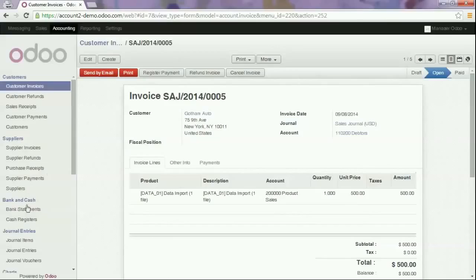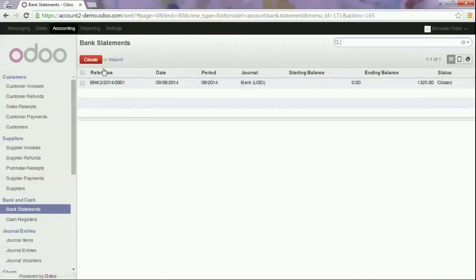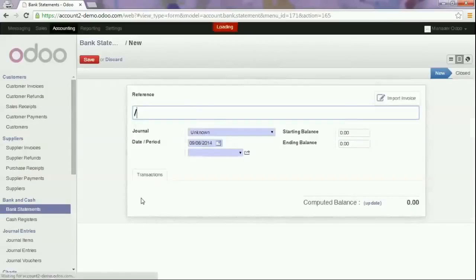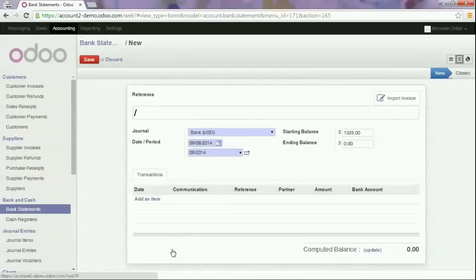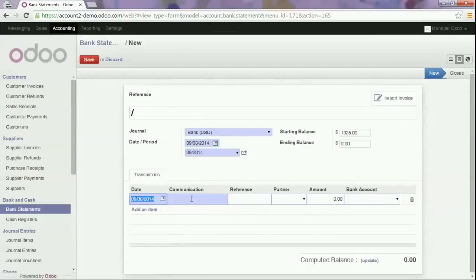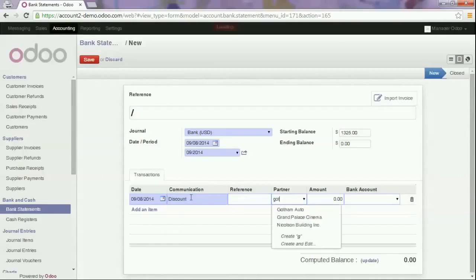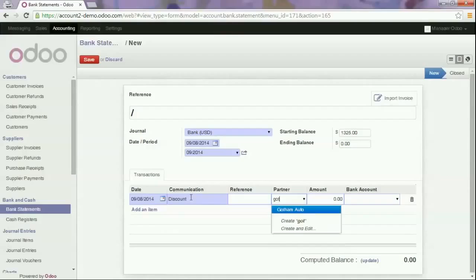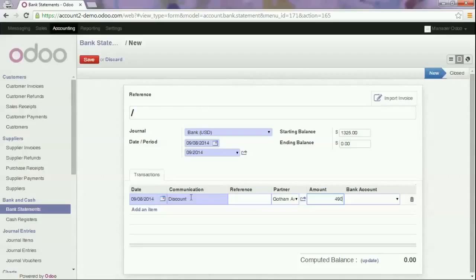We will create a new bank statement just as we did before. We add the item and we can add discount as a reference. We select our partner and we enter the amount that the customer has paid to us, $490.